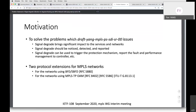In this draft we address some problems from the last draft. Signal-degrade brings significant impact to networks and especially to services. It should be noticed, detected, and reported to the controller or to other protocols to trigger them. In this new draft, we propose two protocol extensions: one for networks using BFD or SBFD, and another for networks using MPRS-TPOM or MPRS-TP-BFD.